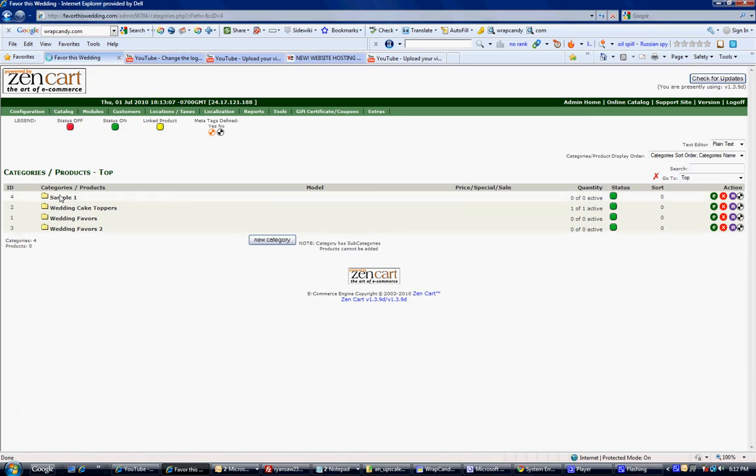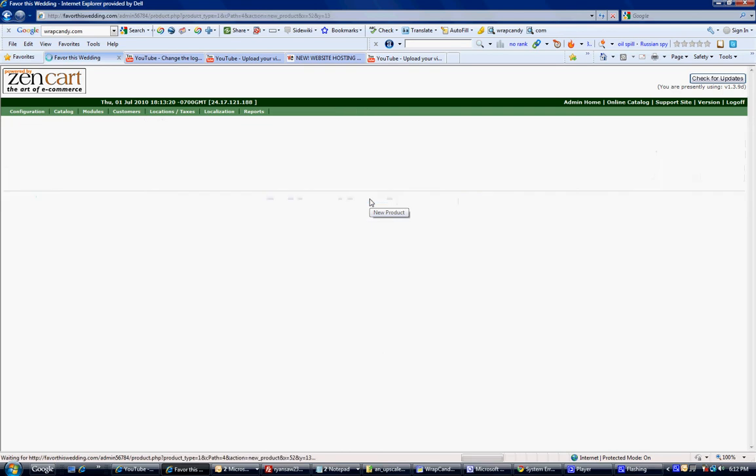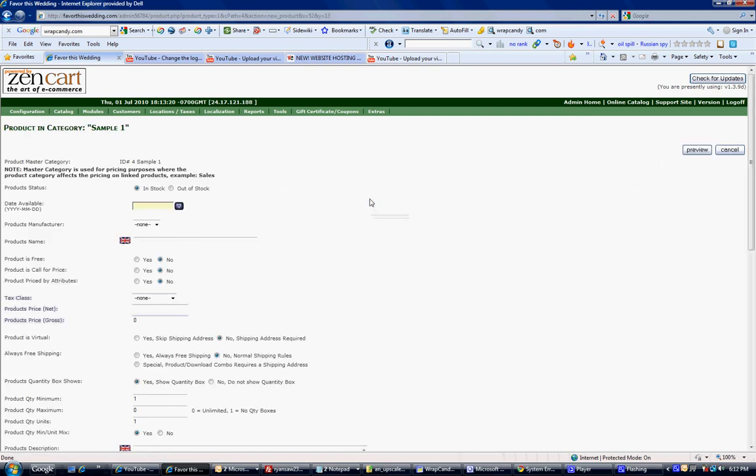You just click on that category and this is where we'll add our product under this new category. And here it is, the new product button here. I'm just going to run through this really fast.